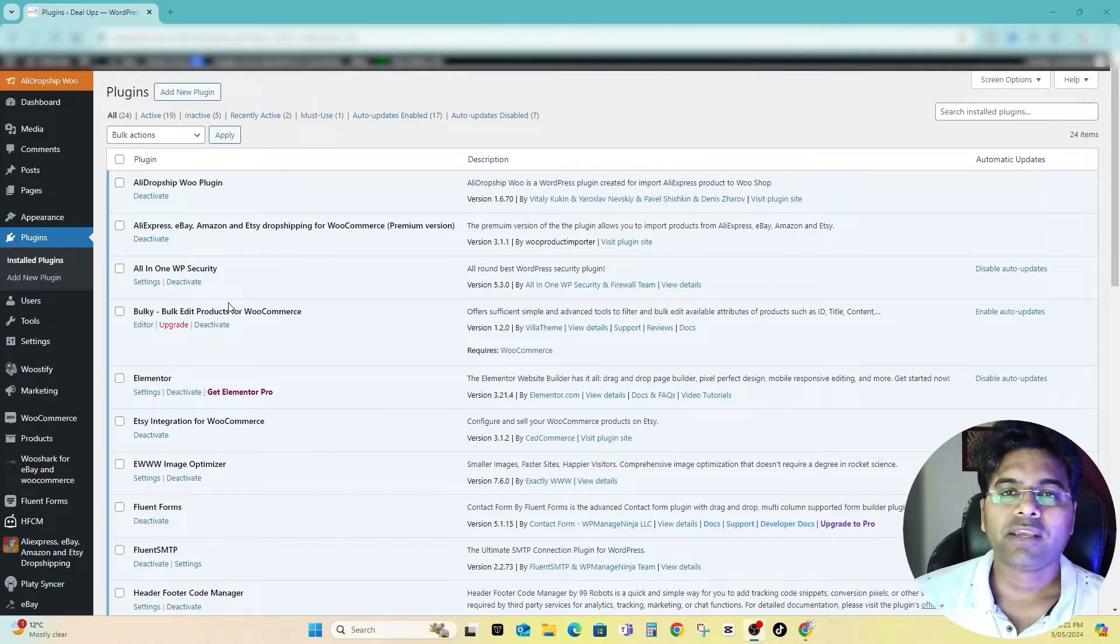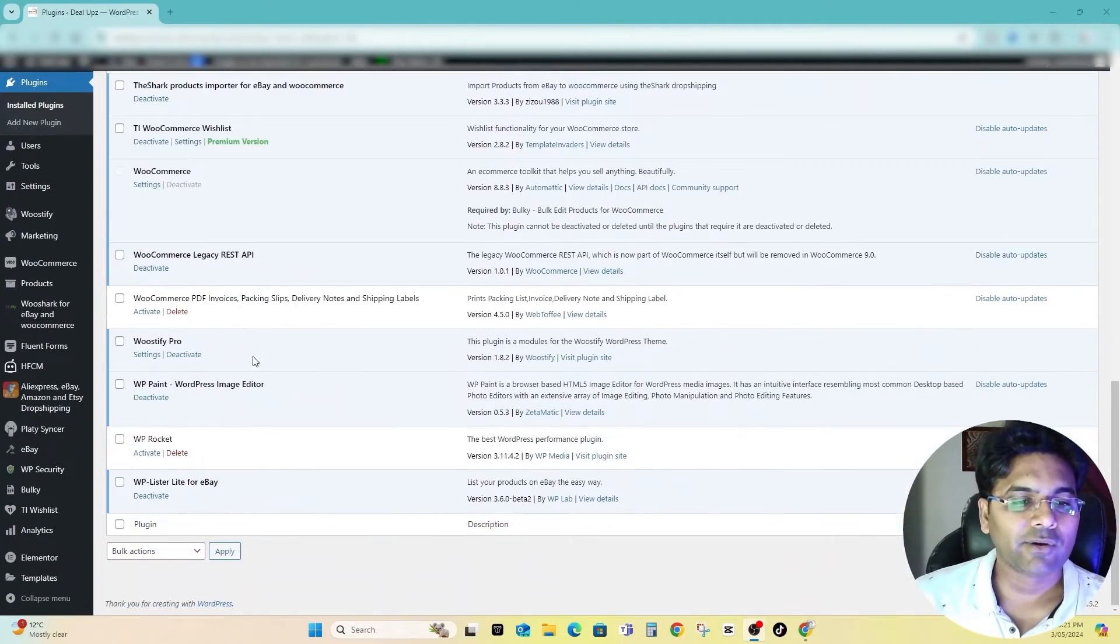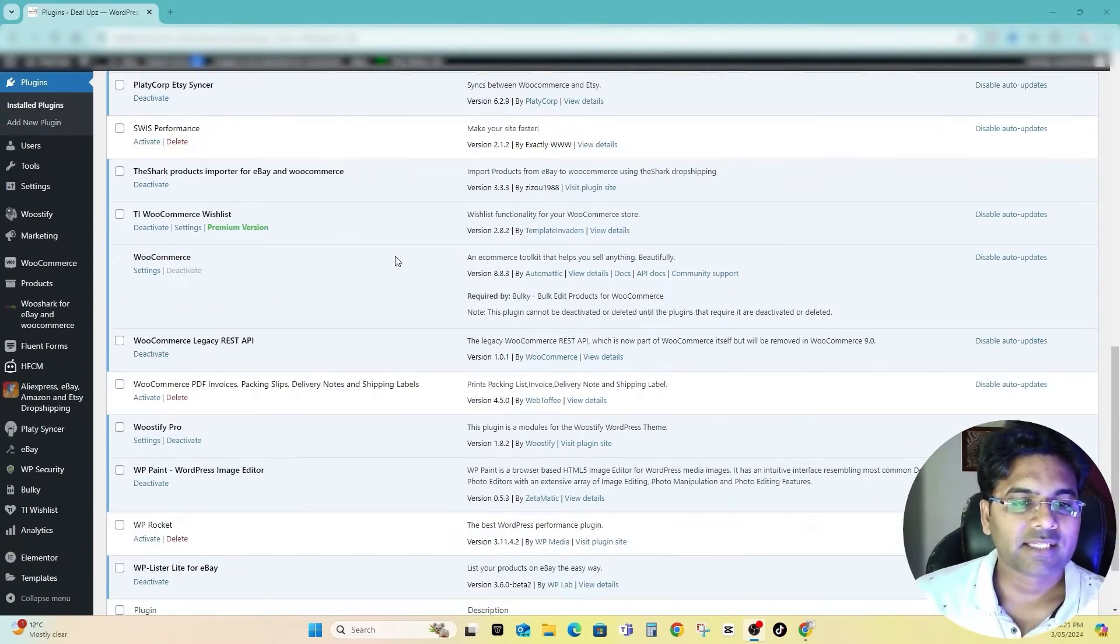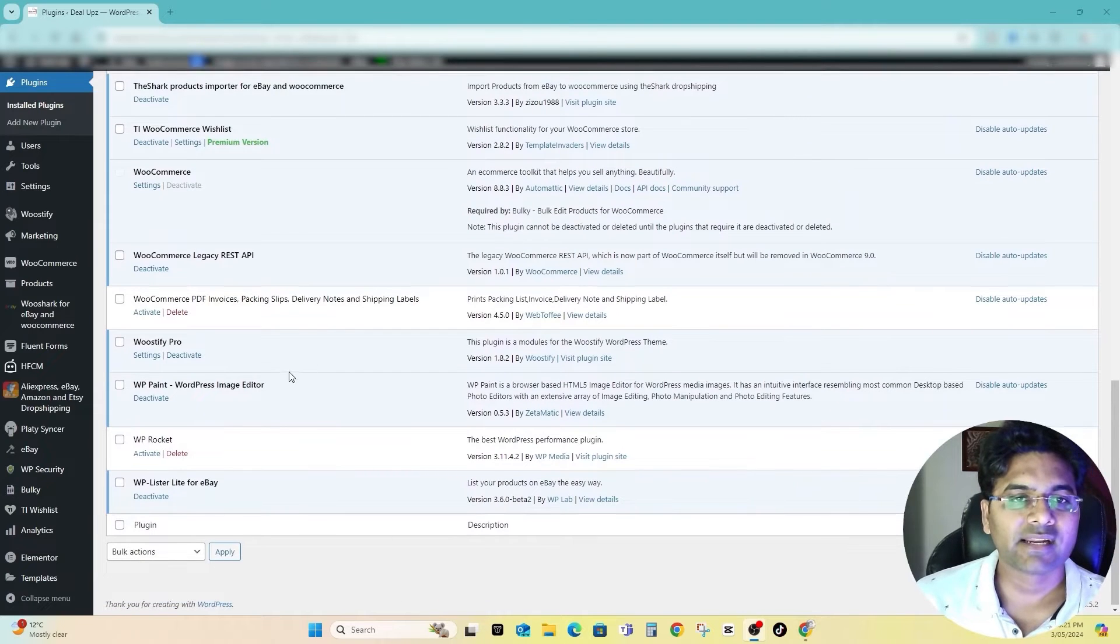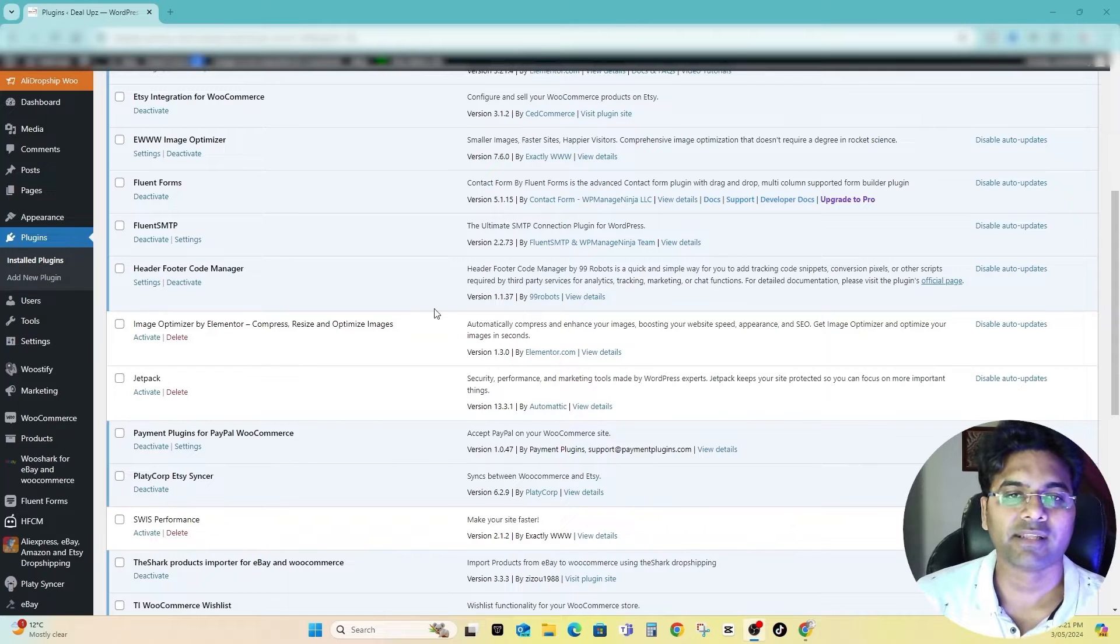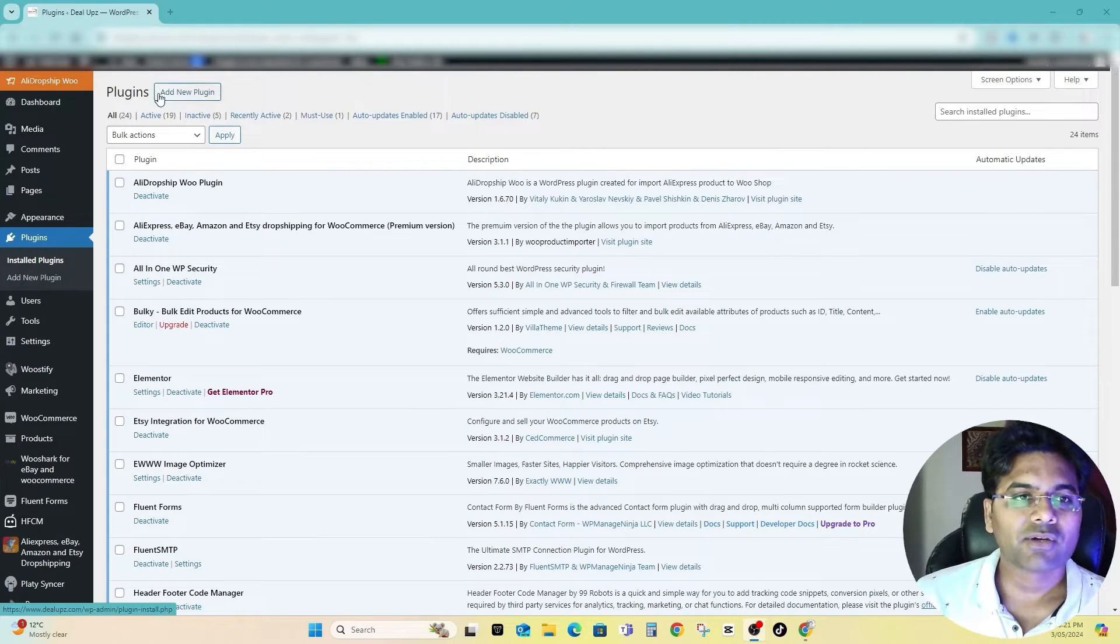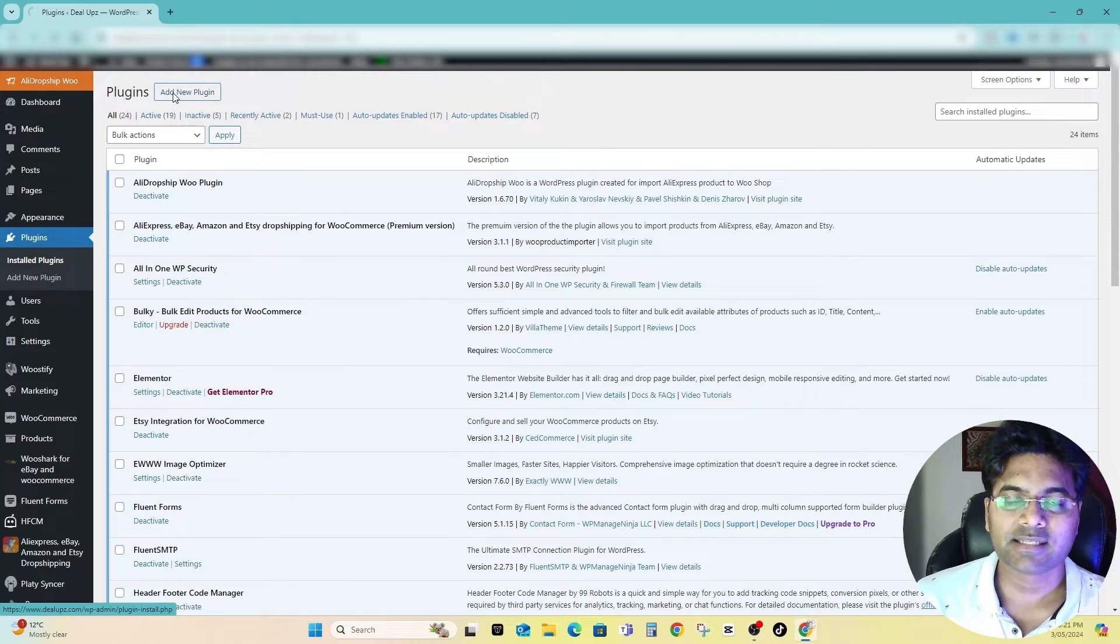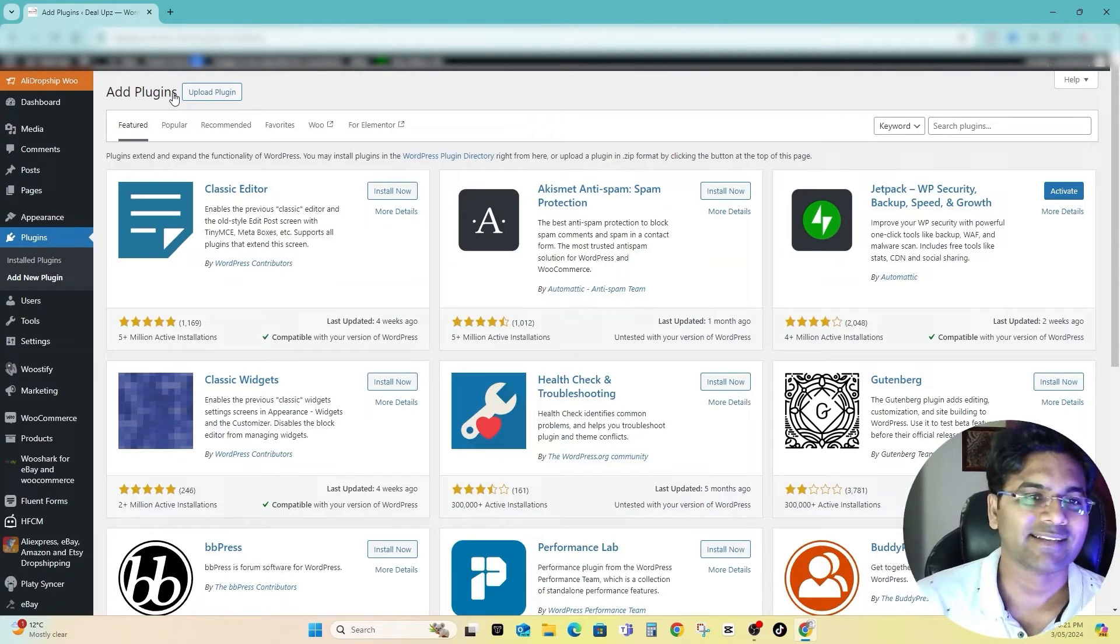I am here now on the WordPress admin panel. I have a lot of plugins here installed and many of those plugins are not necessary. I have decided to deactivate those plugins, delete these plugins from the directory, and still I feel like my database is not getting lighter. I will go to the plugins and then add new plugins and I will get help of plugins to remove those plugins database.